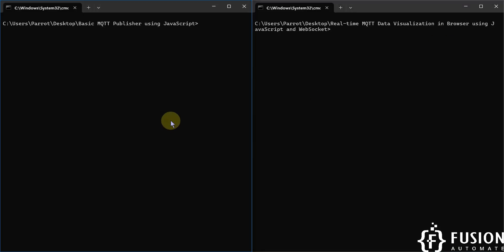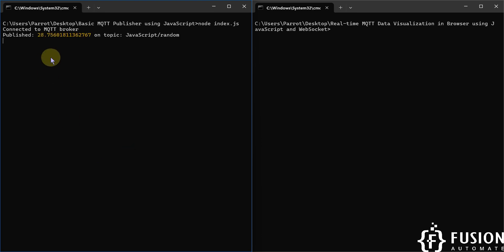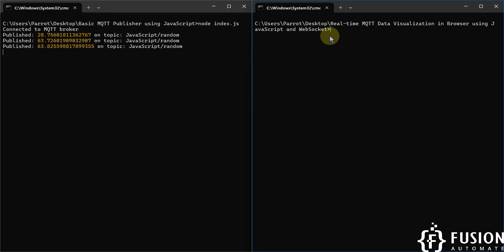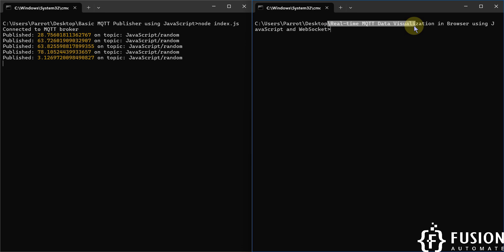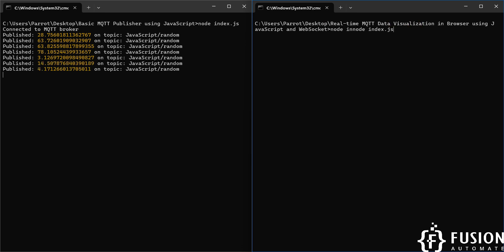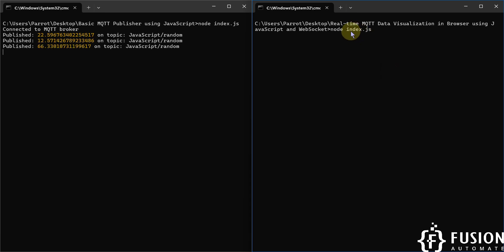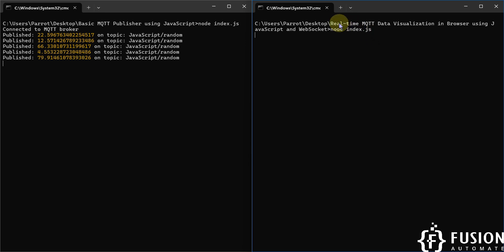You can update index.js and ws.html as per your requirements, and you can also rename the files. Now let me run the publisher to publish random data. We use index.js to connect with the MQTT broker and publish random data — you can see the random data is being published. Now we will launch index.js for the real-time MQTT data visualization using node index.js.